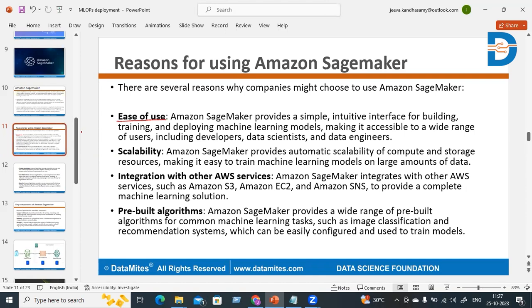The second reason is scalability. Amazon SageMaker provides automatic scalability of compute and storage resources, making it easier to train machine learning models on large amounts of data. Whenever you are using a large amount of data, your compute resources are automatically scaled up based on your requirement, and your storage is also automatically scaled up as needed.